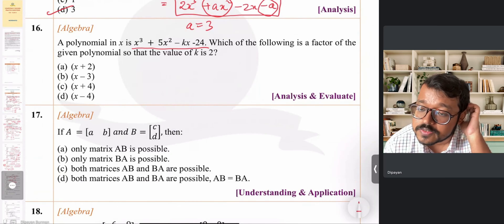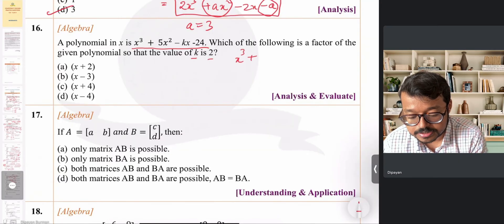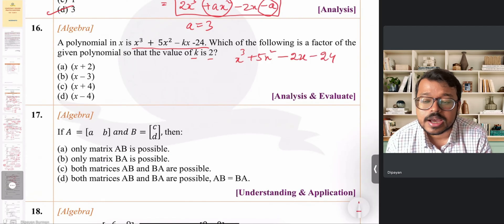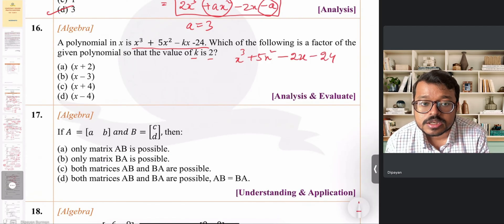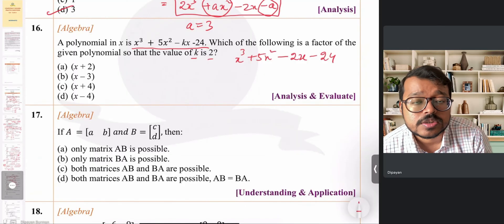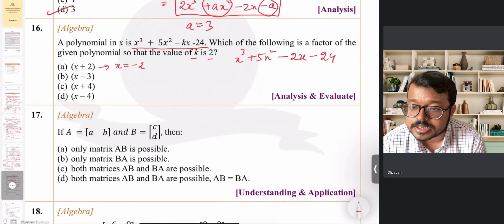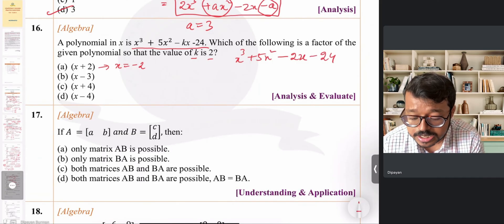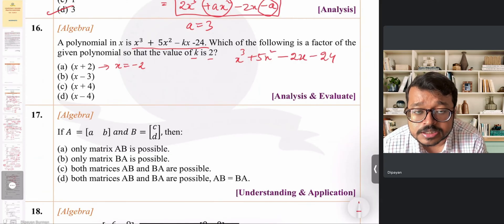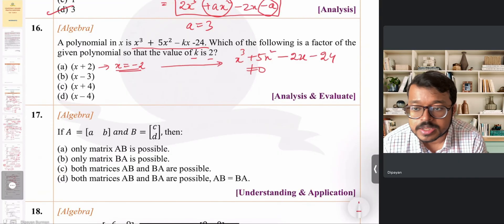Question 16: a cubic polynomial is given with k = 2, making it x³ + 5x² − 2x − 24. We need to find which option is a factor. Applying the factor theorem: testing x + 2 (x = −2) does not give 0, and testing x − 3 (x = 3) also does not give 0.